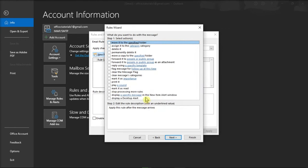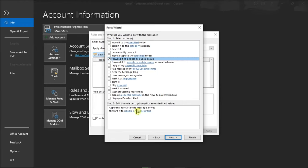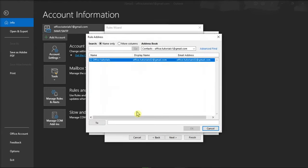Then check this option and click the hyperlink in the rule description. After selecting Next, the Rule Address window will open and you can search for the email address or addresses to which you'd like to forward your email.